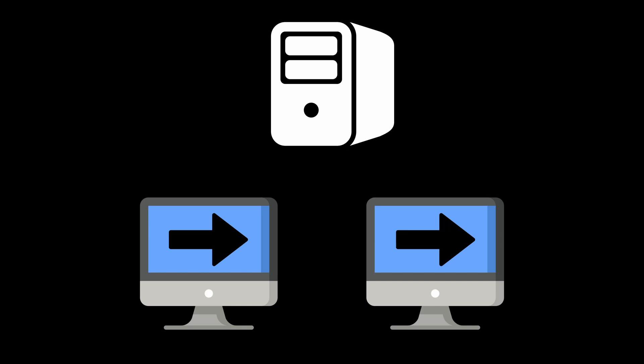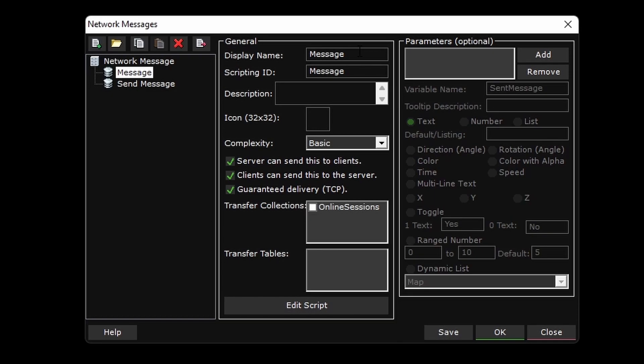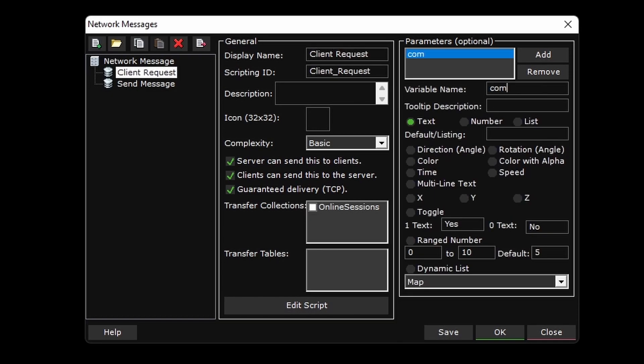Now this can easily get cluttered and feel messy having two network messages for every little thing you want to sync. So what I like to do is have one and only one network message being sent from the client to the server. I call this network message client request. And the way it works is it will have one parameter called command text.